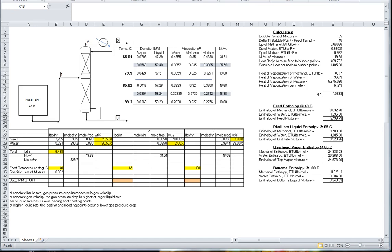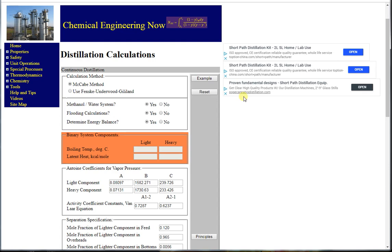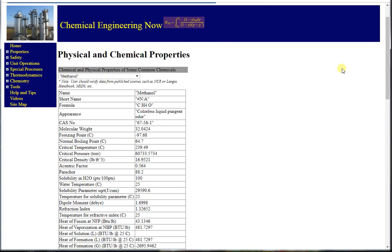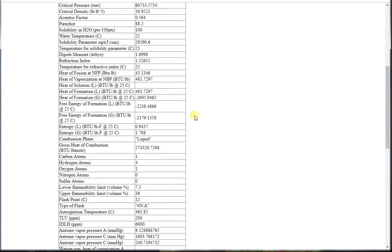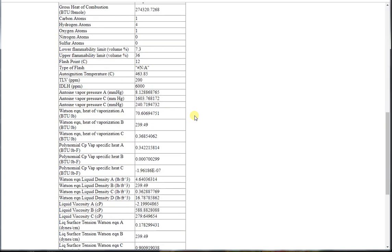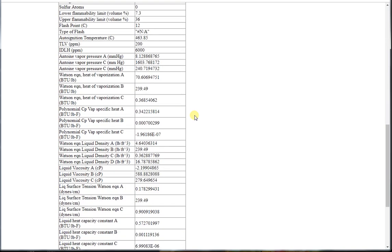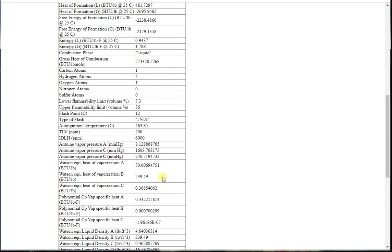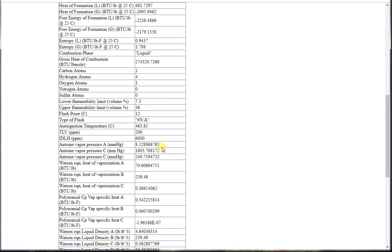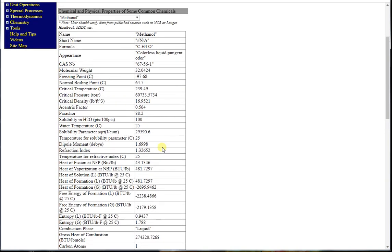To determine the Q value in order to calculate the separation stages, we must determine the bubble point temperature. If we go to the physical and chemical properties pages at chemicalengineering.com, we can find the physical properties and polynomial equations for physical and thermal data. We can use this information in determining bubble point and solving for the other data necessary in our calculations.